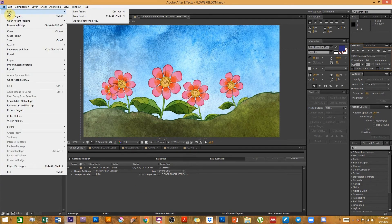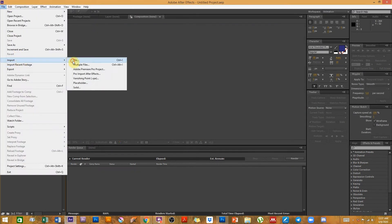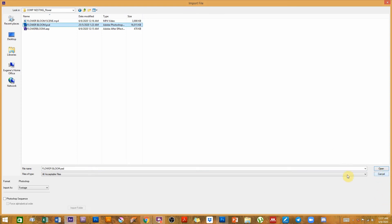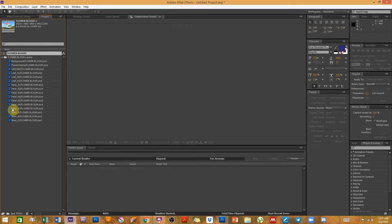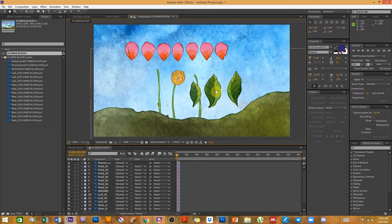Let's move on to After Effects. I'm going to start a new project and import the file we have — flower bloom.psd — importing it as a composition and retaining layer sizes, then press Open. As everyone with experience importing files in After Effects knows, when you import a Photoshop file with multiple layers, you get a folder with all the layers and a composition file. Double-clicking the composition shows the entire layout as it was in Photoshop.